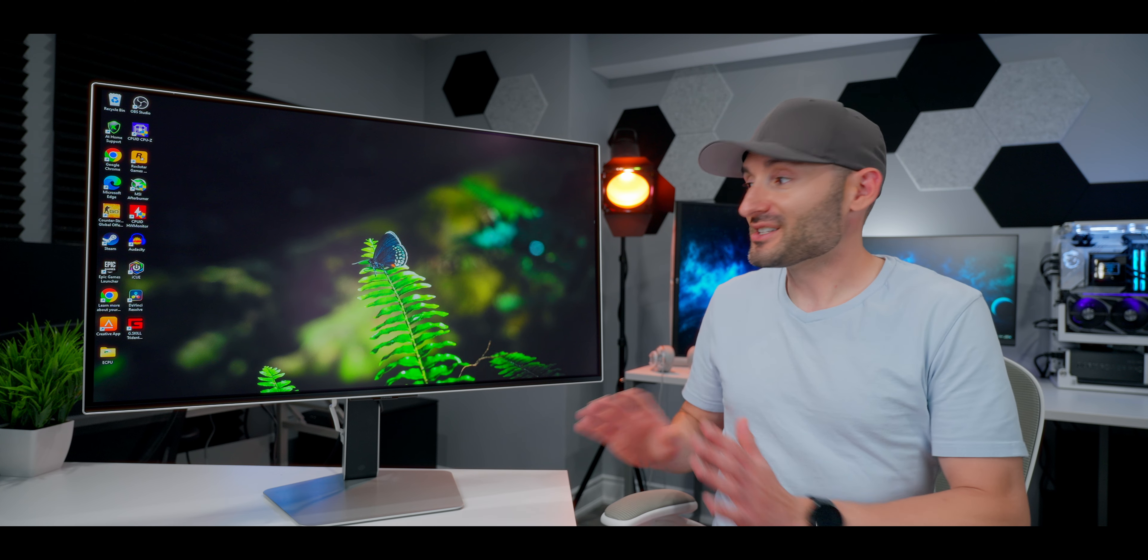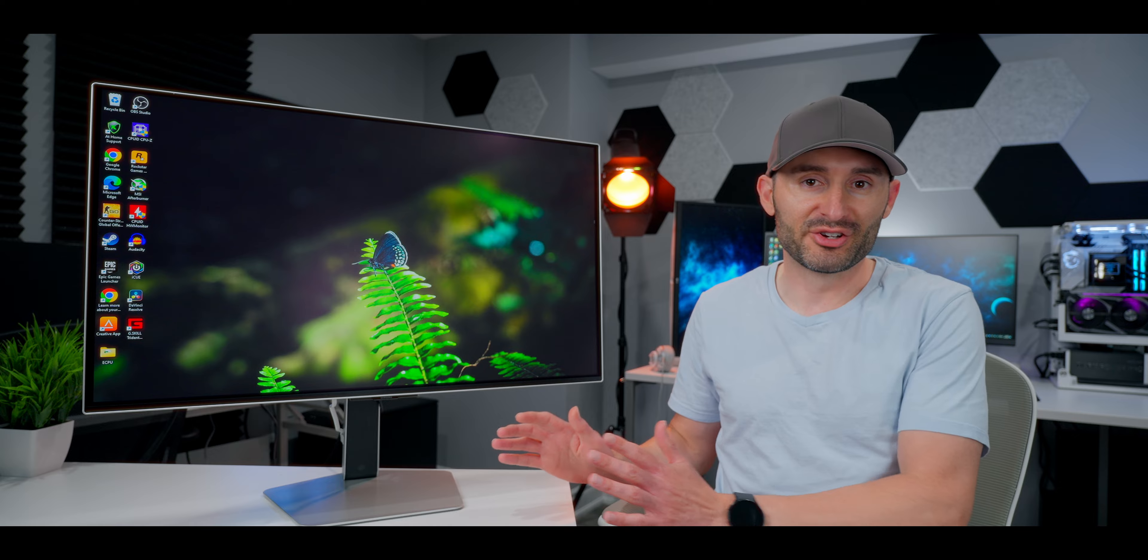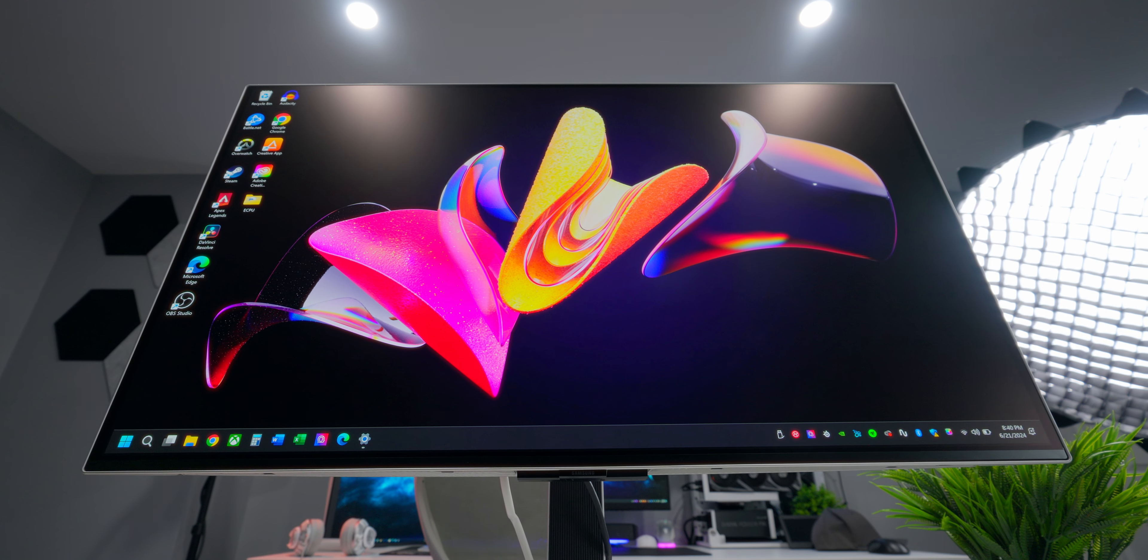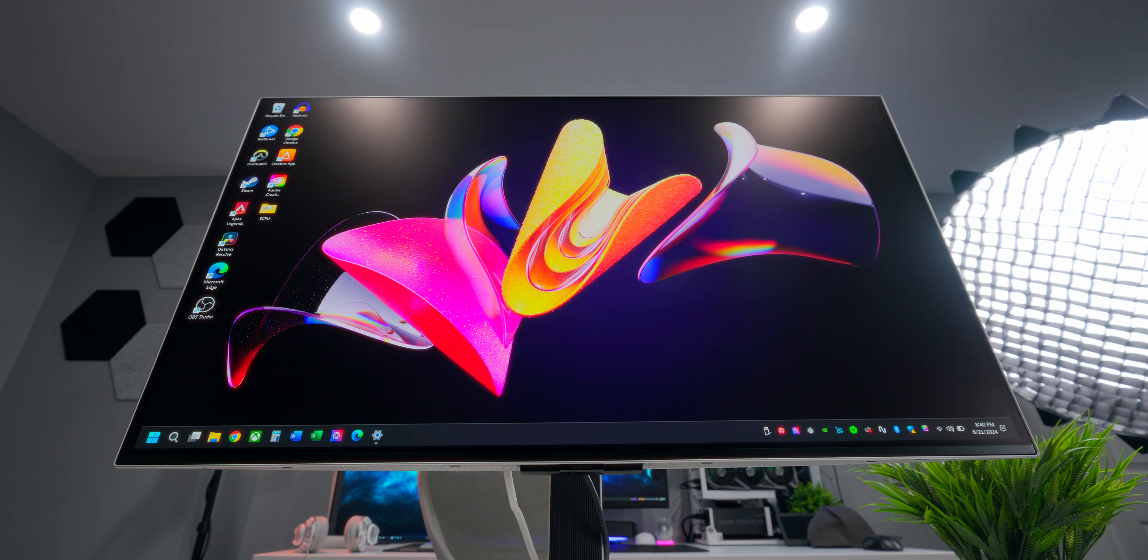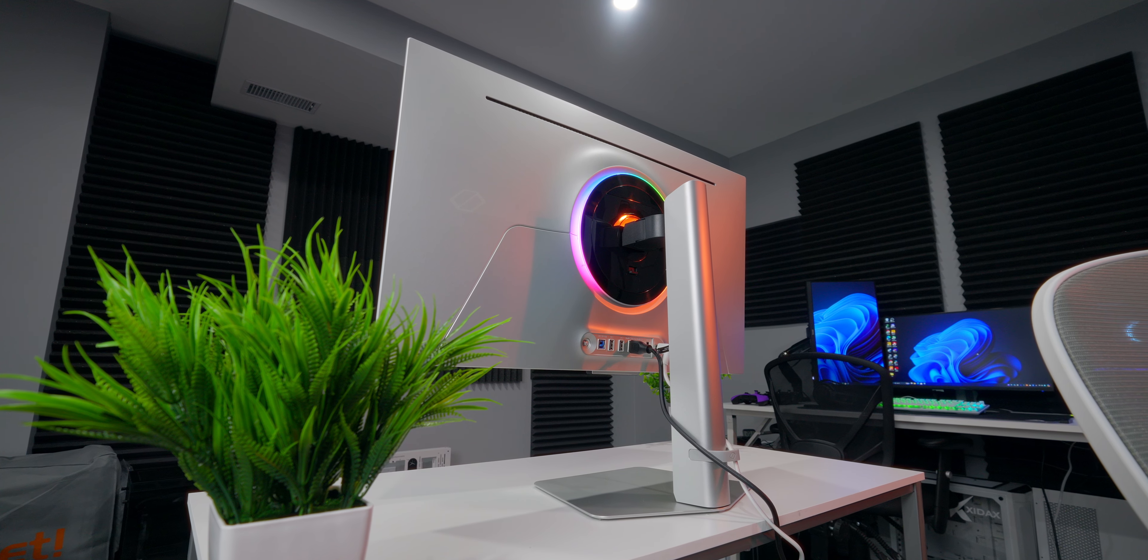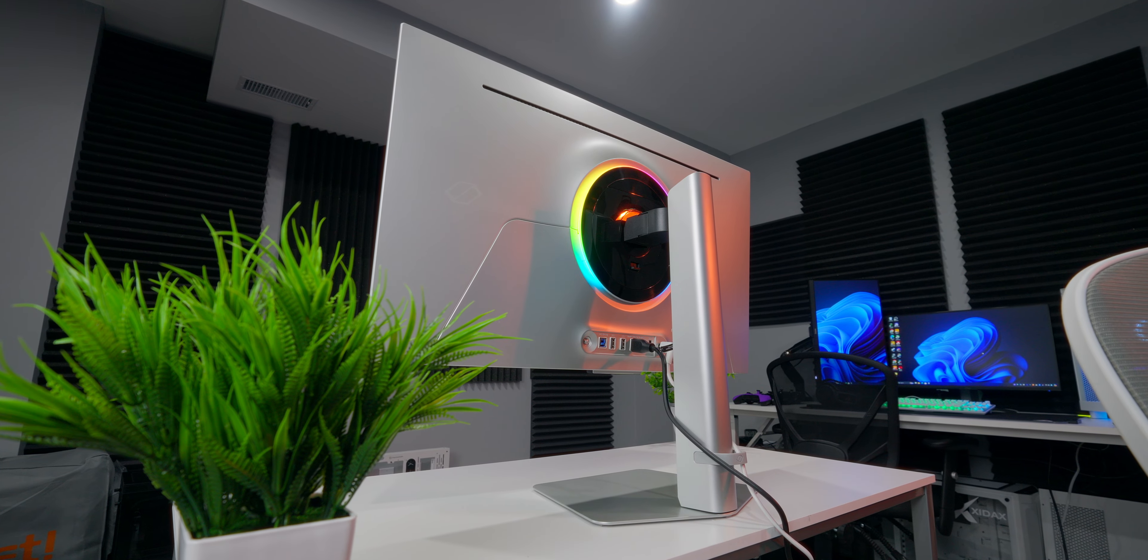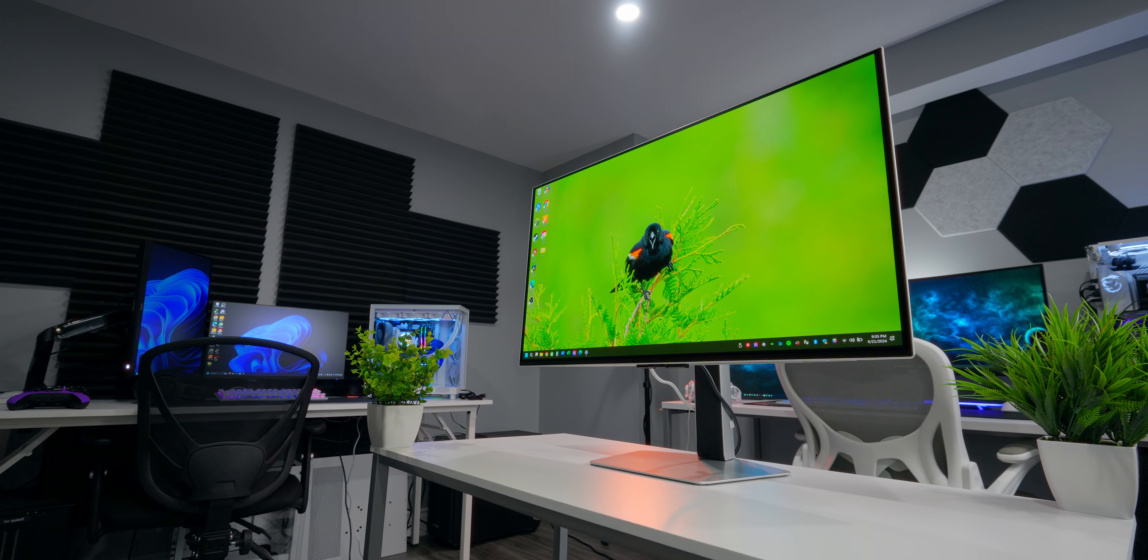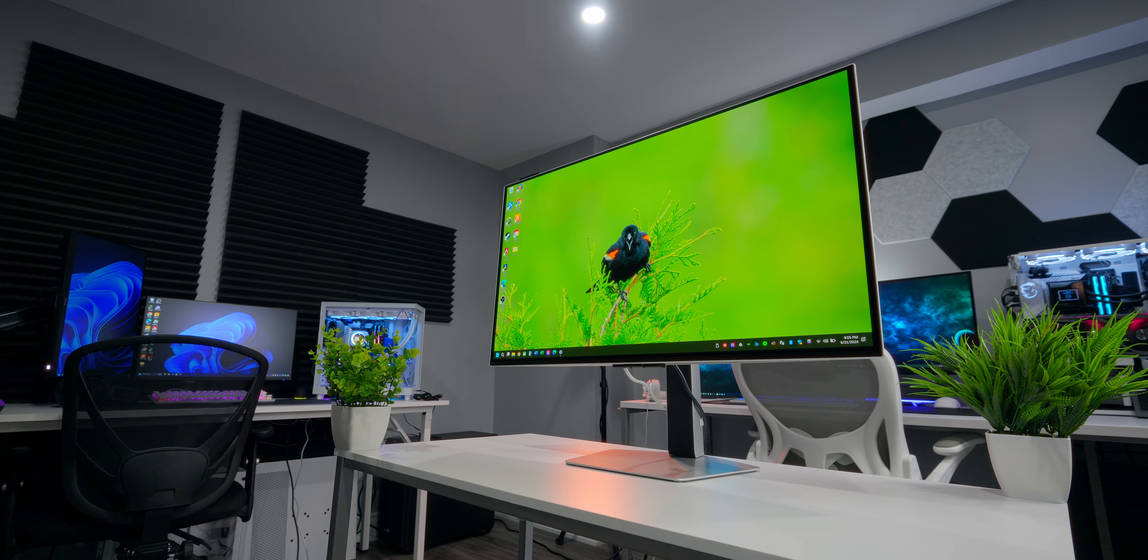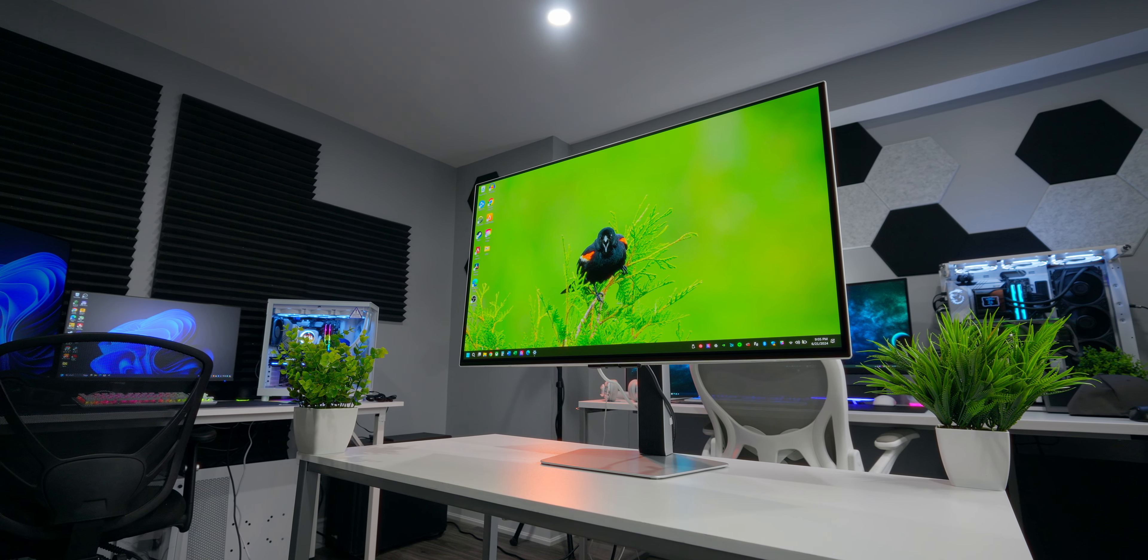So the OLED G8 does not look like your typical gaming monitor. There's none of those super gamer-y, spaceship-looking design elements. It does have an RGB light ring around the back where the stand attaches, but other than that, it's just a sleek and modern design with super thin bezels and a silver metallic finish.